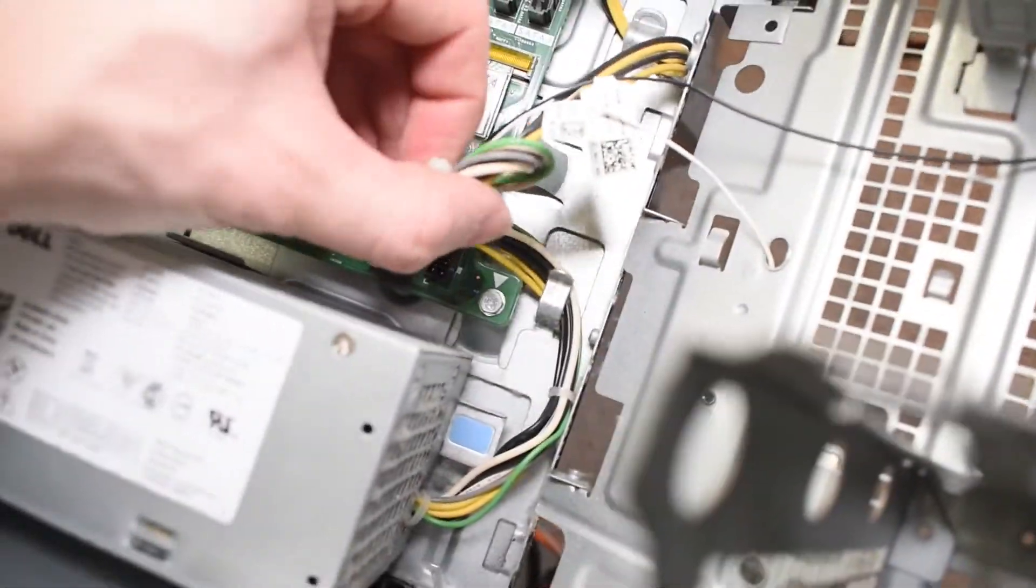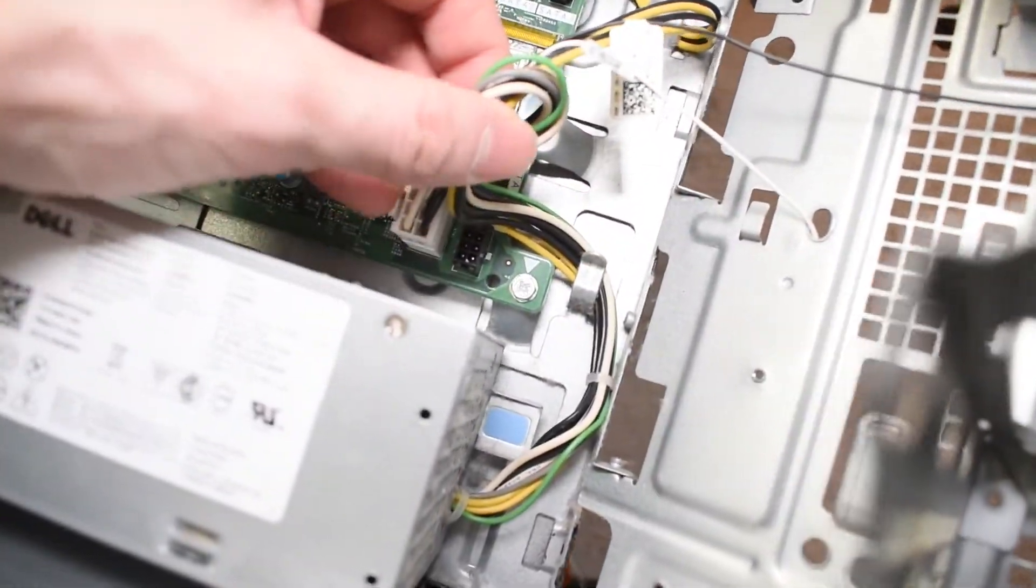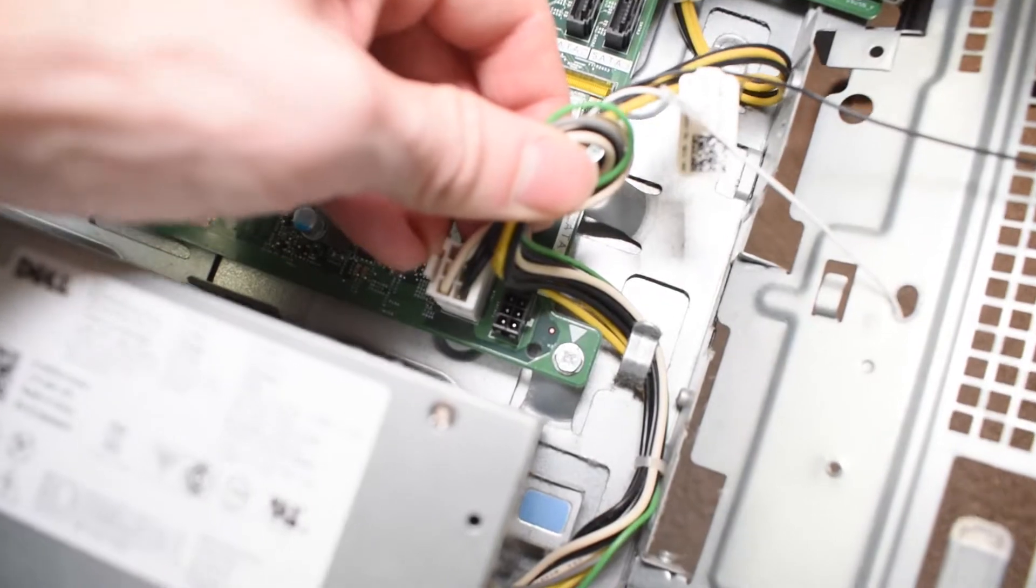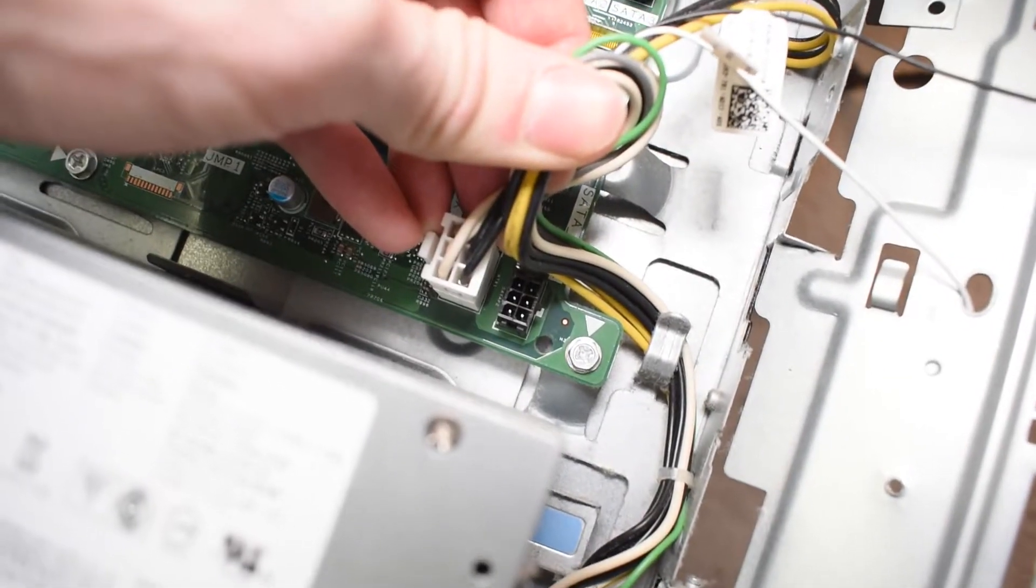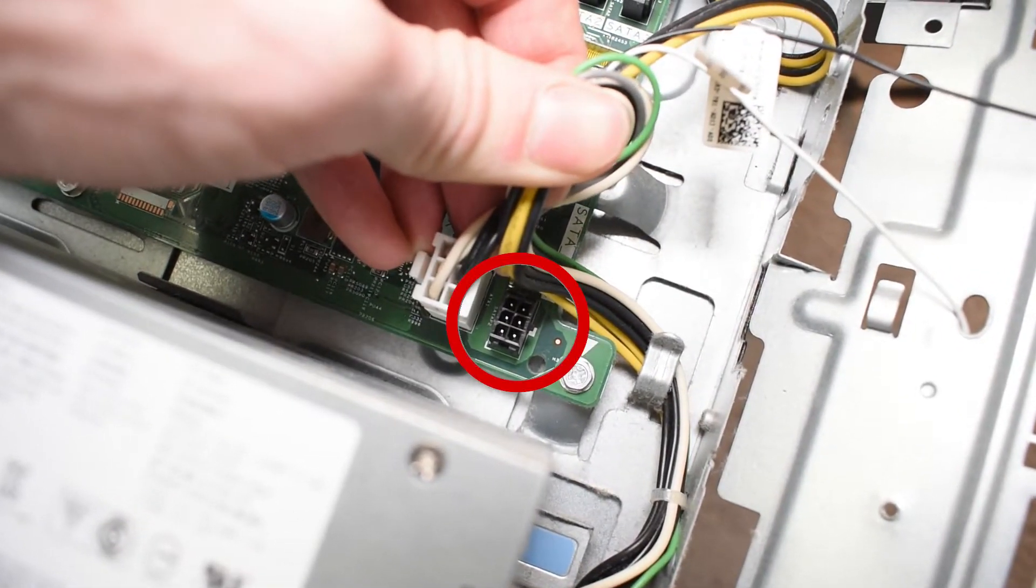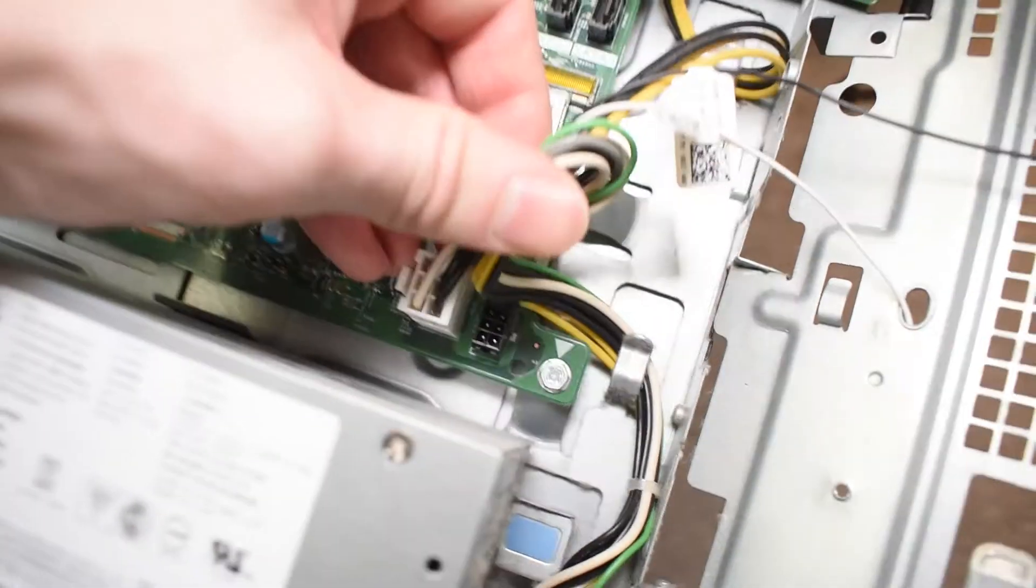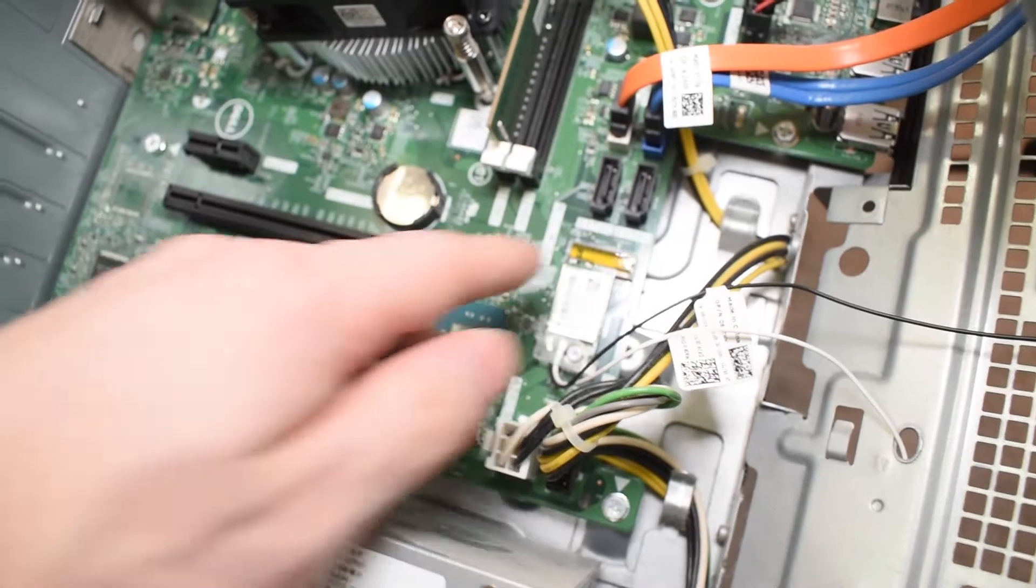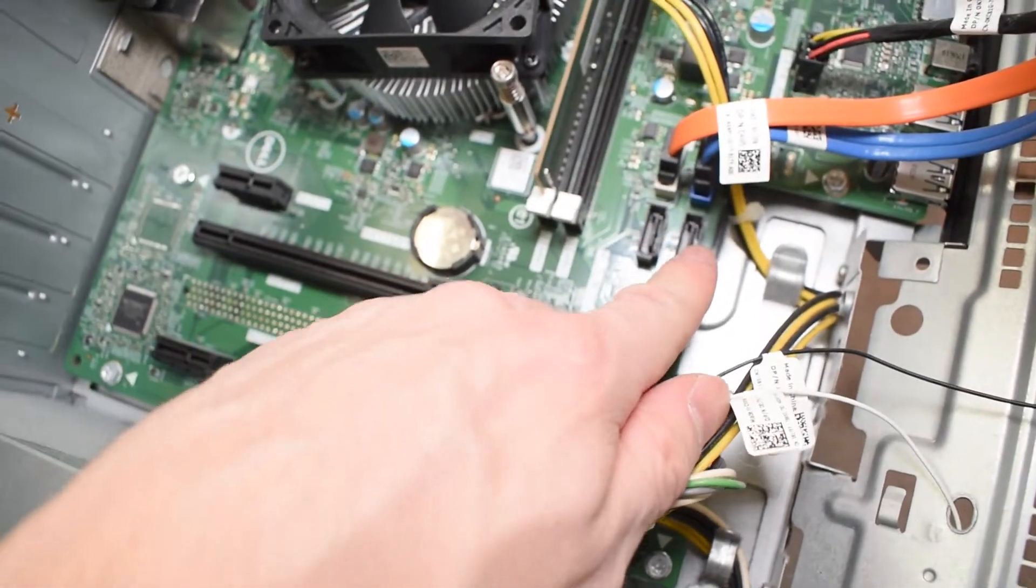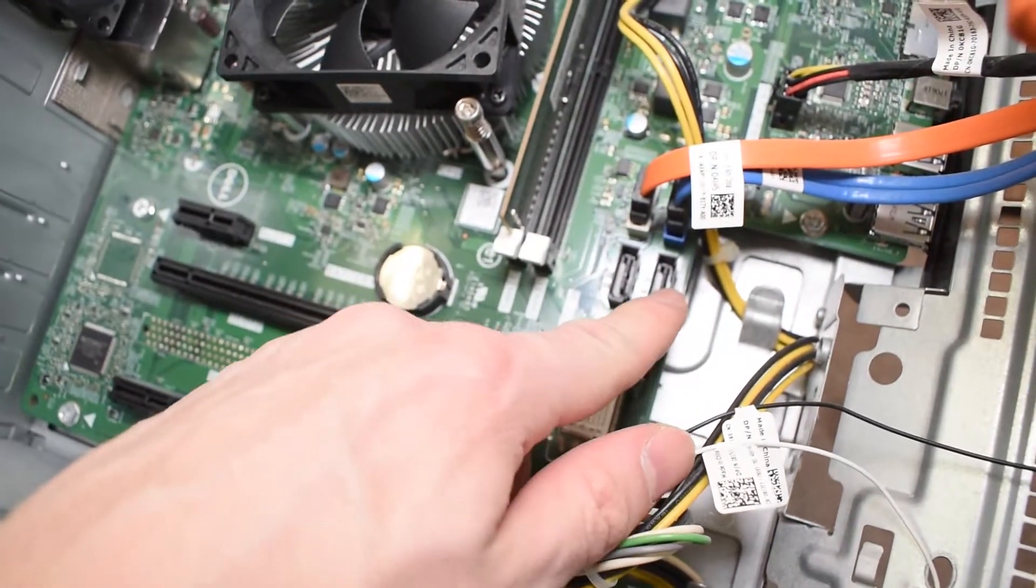And the other thing that we're going to be looking at is the power supply, which is behind this cable. So you can see that there's a six pin right over here, which is where the power supply goes, and then the SATA cable, which is over here.